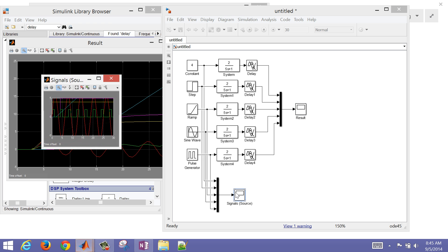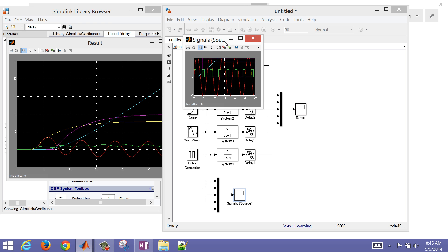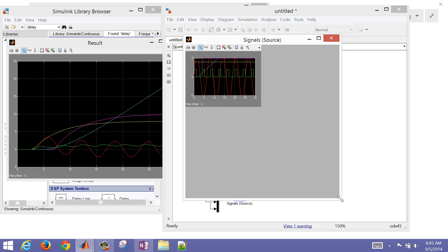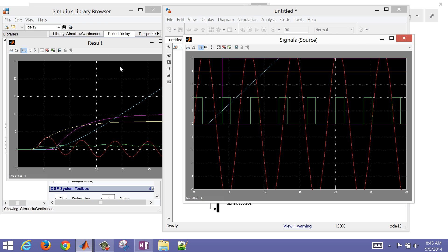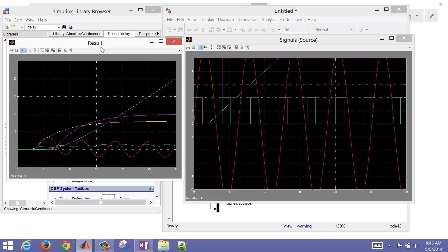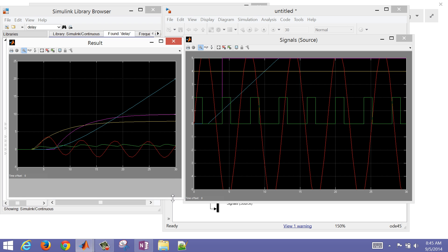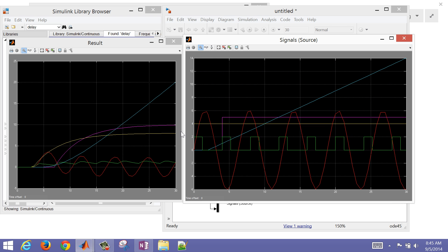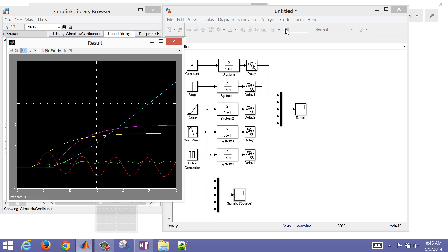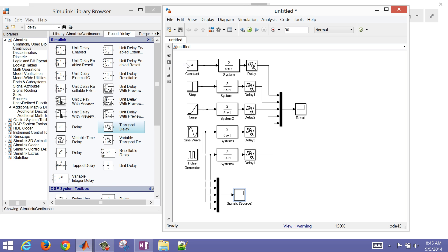If I open up the source signals as well, I can see the source signals and the results side by side. These source signals then created these results when I put it through a first order plus dead time model. Let's just look at one in particular. It's a little bit crowded. Let's say we just wanted to see a combination of input and output.